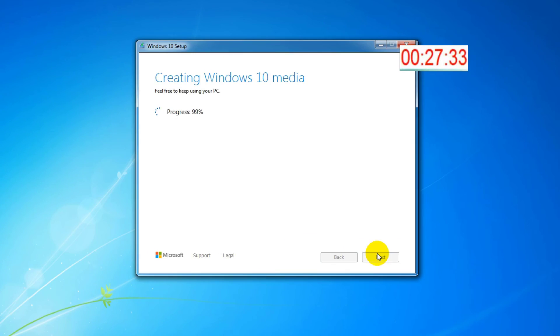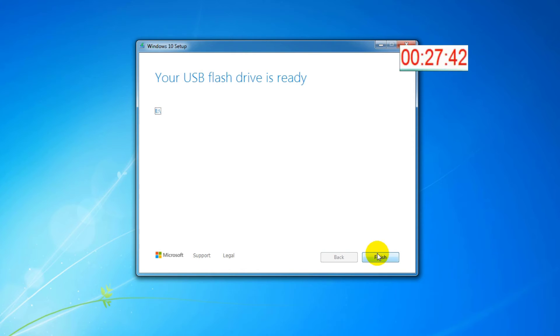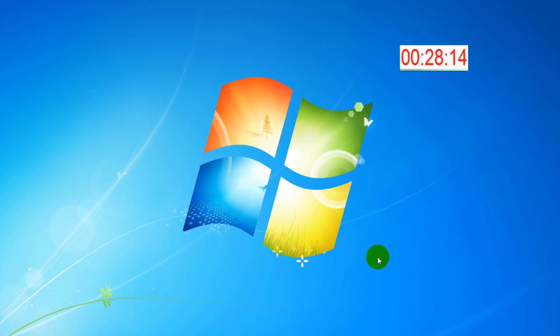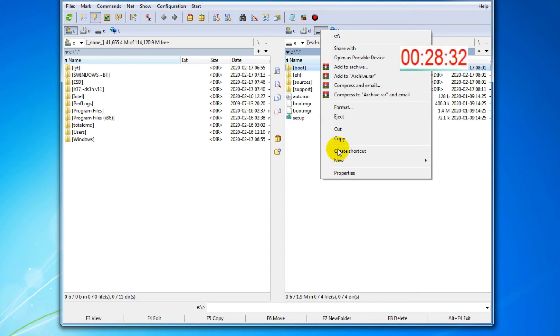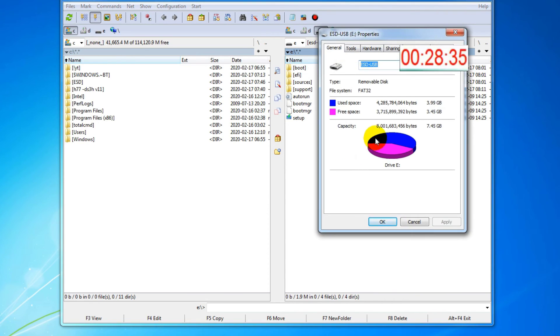Now I will jump to the end of the process. The USB flash drive is ready. The used space is almost 4GB.